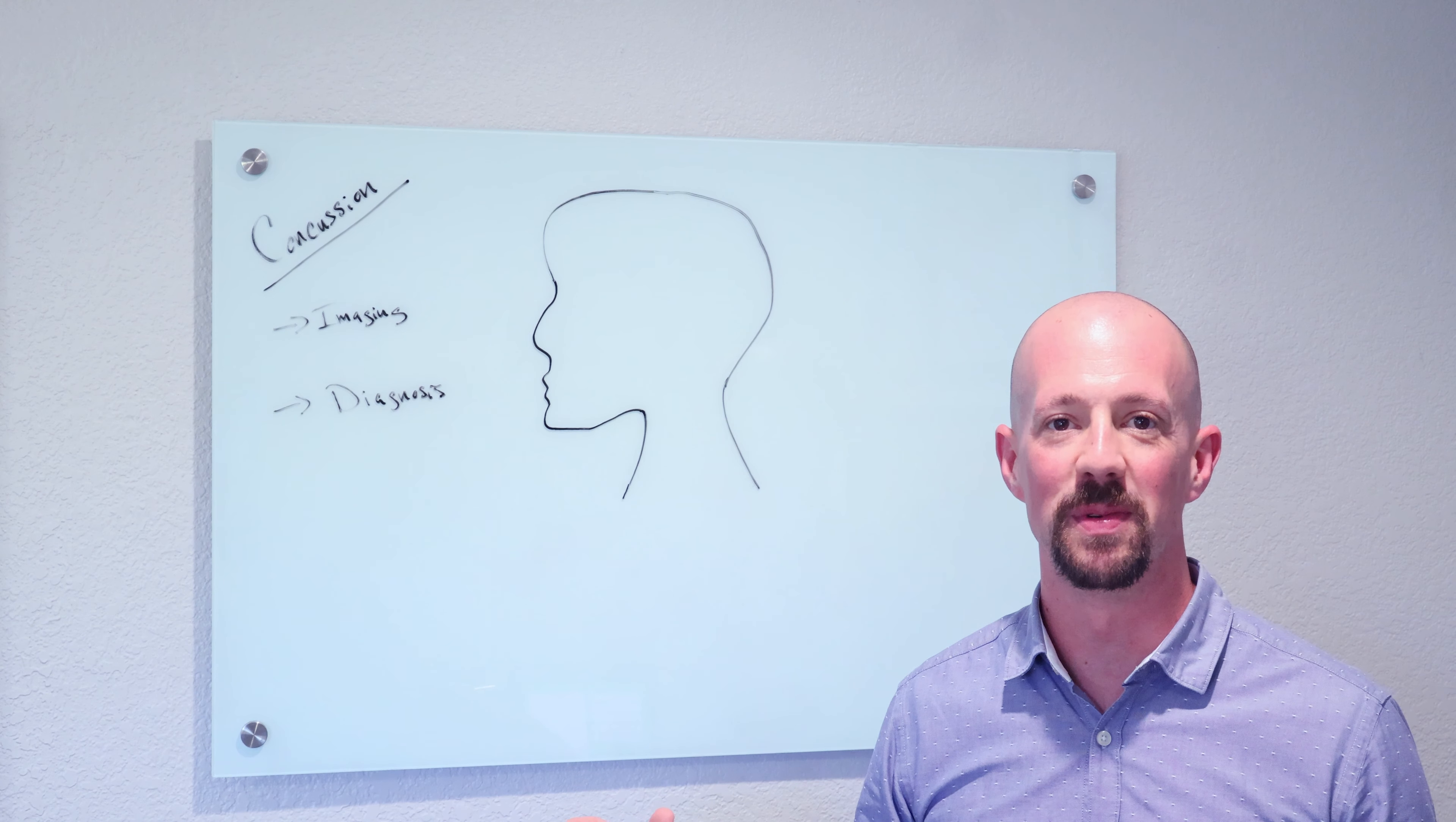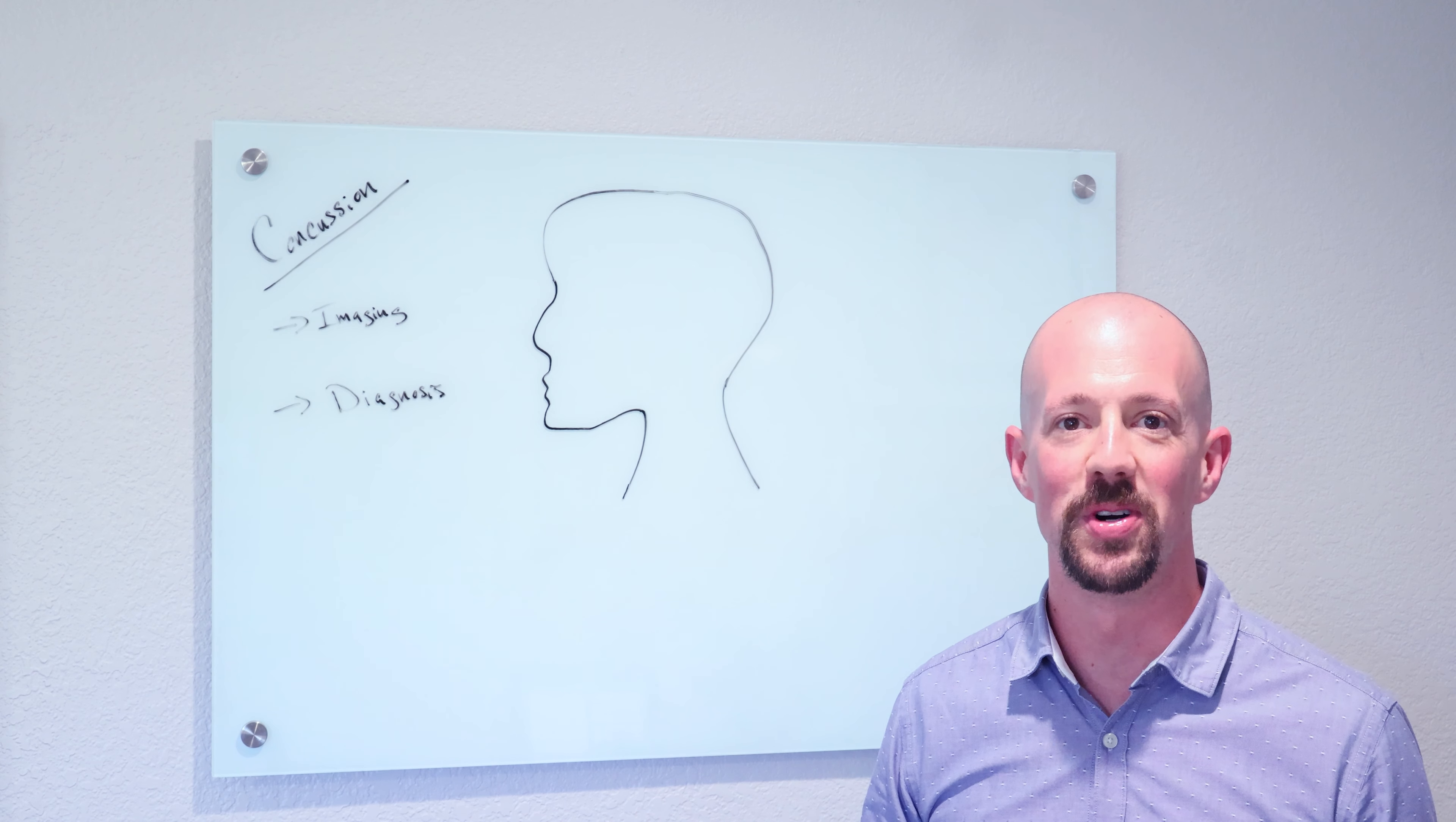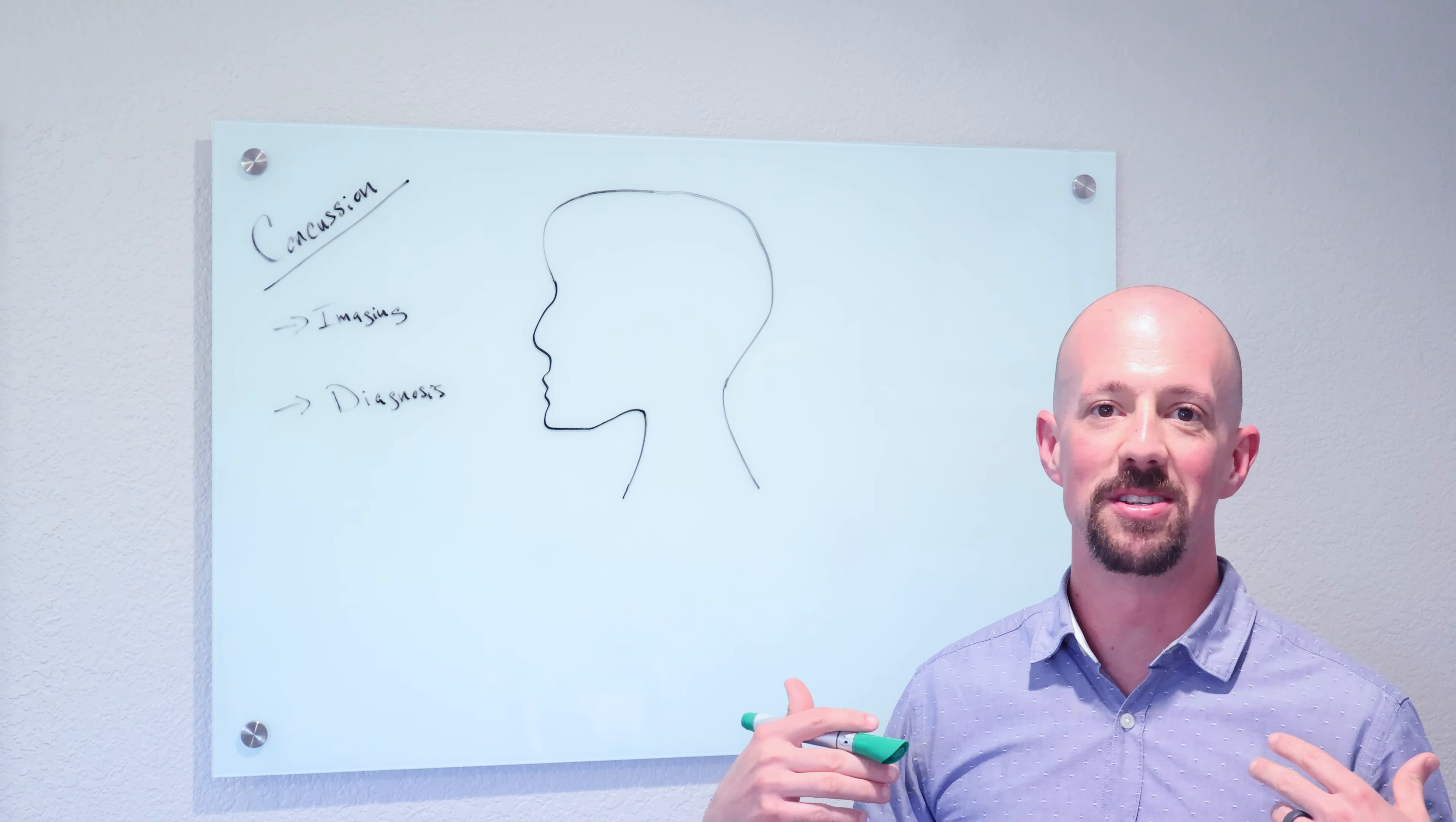Hey everybody, Dr. Adams here from Calibration Chiropractic and Functional Health. I want to talk a little bit about concussion today.